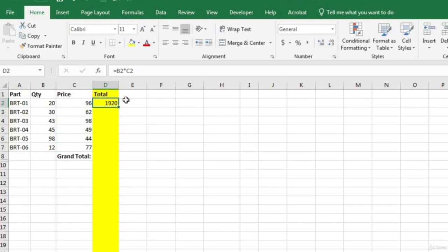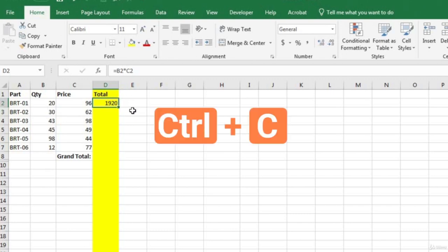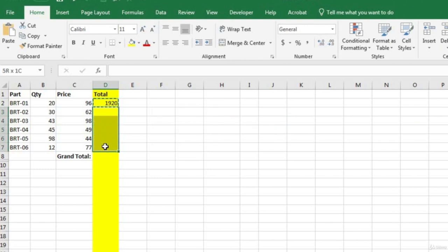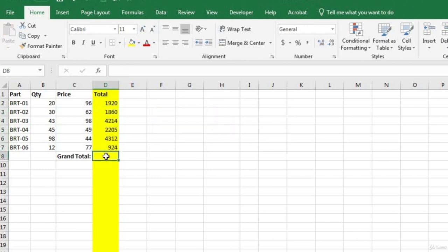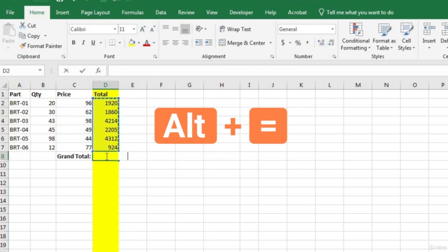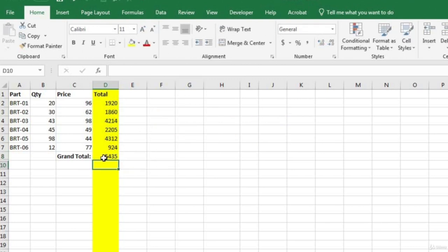We learned how to copy this formula in the last example by hitting Ctrl+C, selecting the cells we want to paste the formula to, and then hitting Ctrl+V. We also learned how to do an AutoSum, with the keyboard shortcut Alt+= . That gives us the grand total.